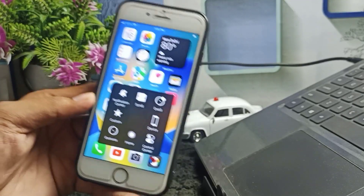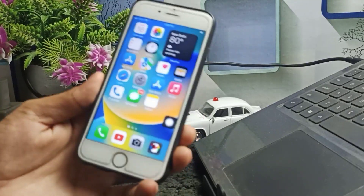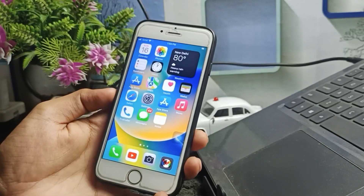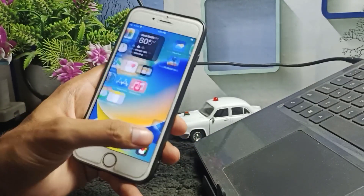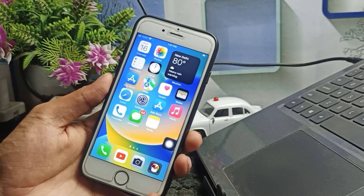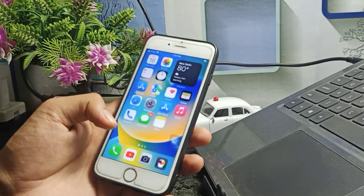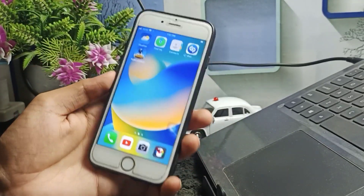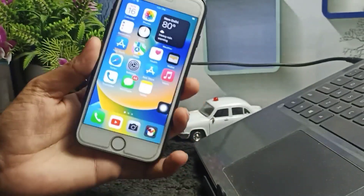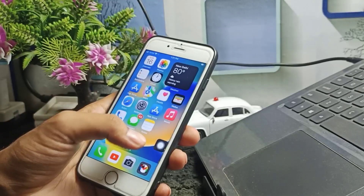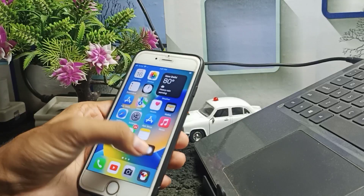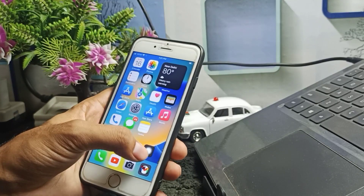Hello guys, welcome back to the channel. Many people are reporting that after updating their iPhone to iOS 16, their AssistiveTouch is not working. Right now I am using iOS 16, and some of my users are asking me that after updating to iOS 16, their AssistiveTouch is not working — it is not moving.